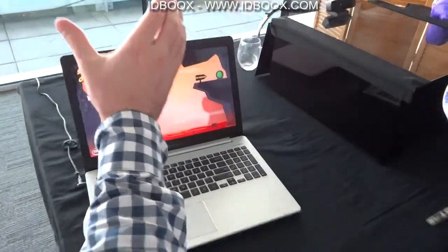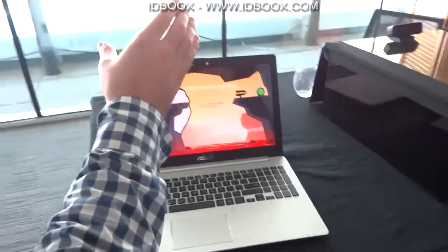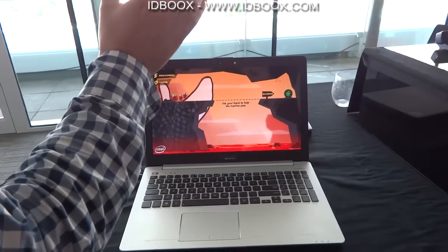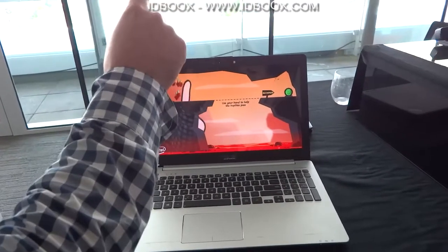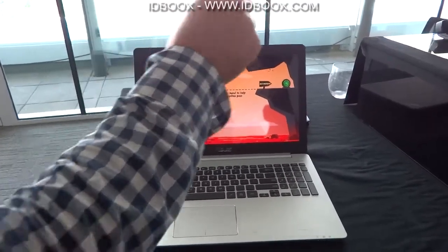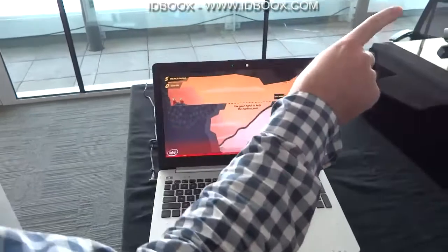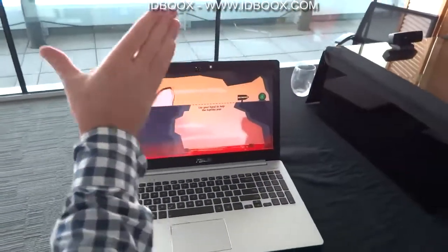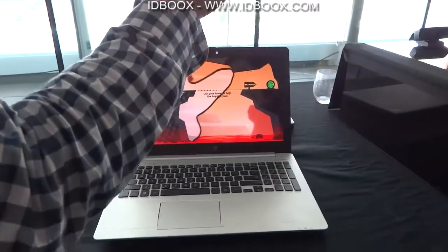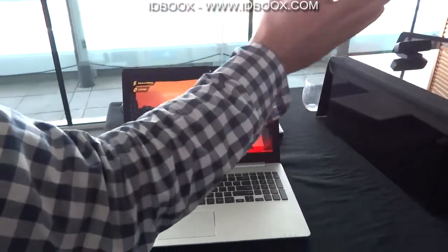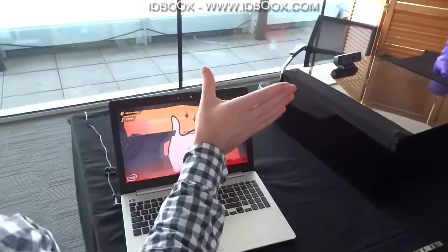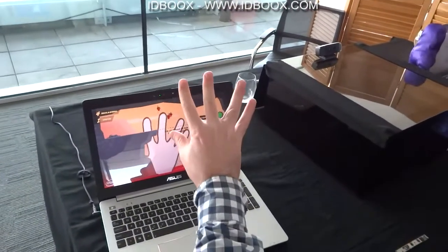I've seen children just walk up and figure out how to play this game. They don't need any help. The object of the game is that these little guys here — you have to get them over there. Your hand is the only real object in the game. You can be creative.